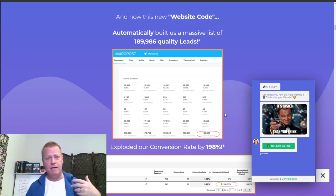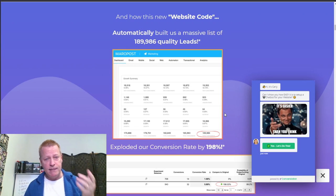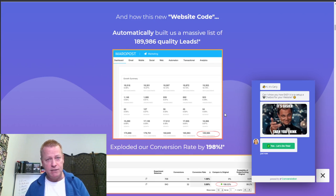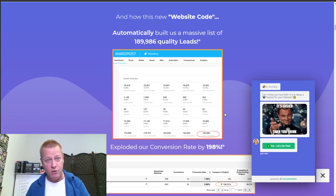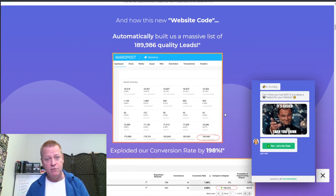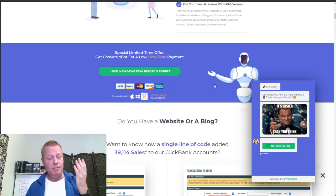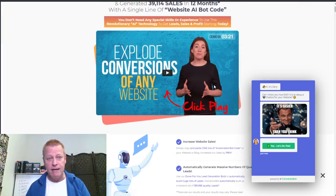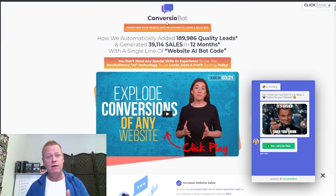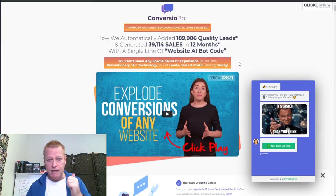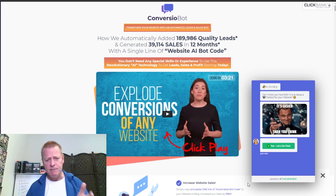I can even add it to my funnels, my capture pages, my lead pages — any kind of pages that have the ability to insert header code. It's really not complicated at all to do, and I'm going to show you how to do that right now.